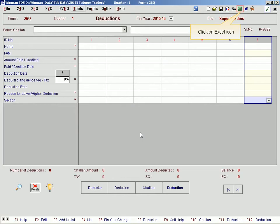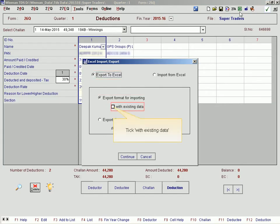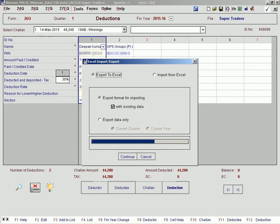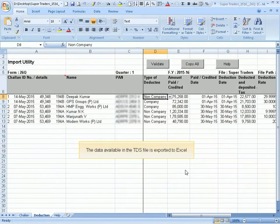Click on the Excel icon. Click on the option with existing data. Click Continue, then click Save. The data available in the TDS file is exported to Excel.